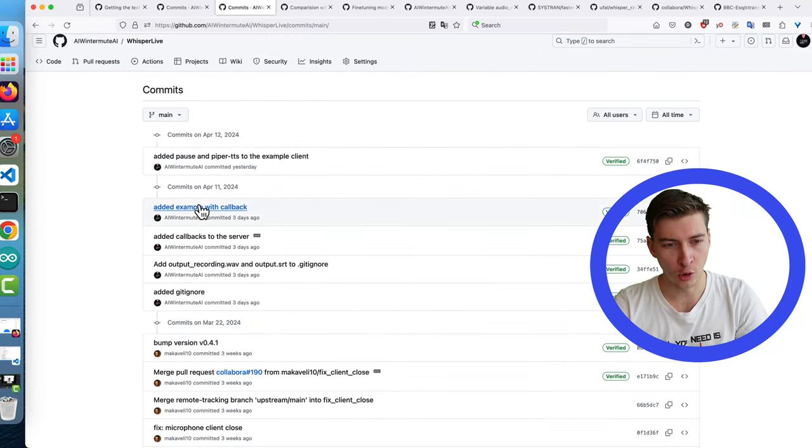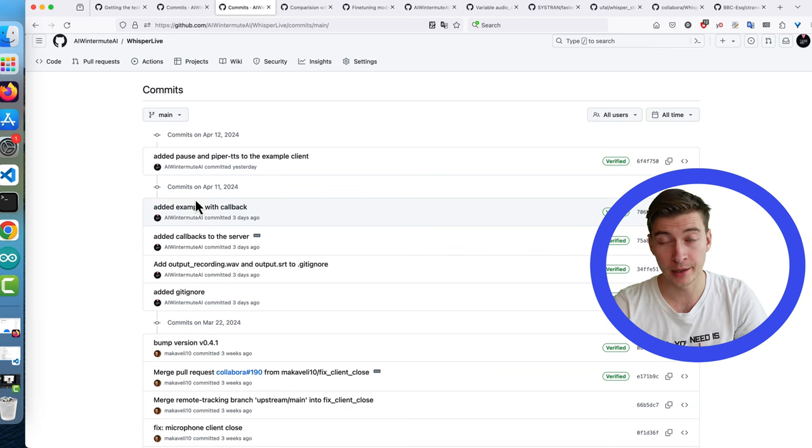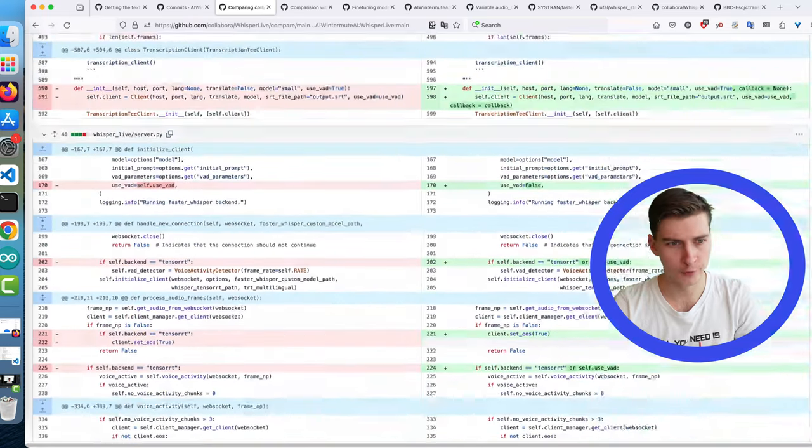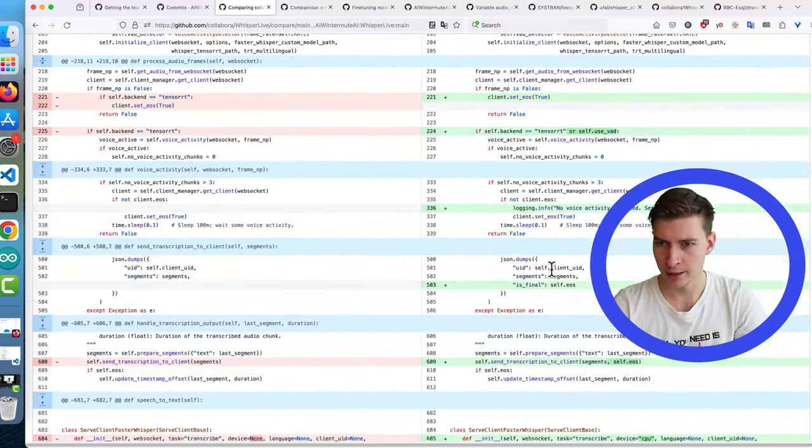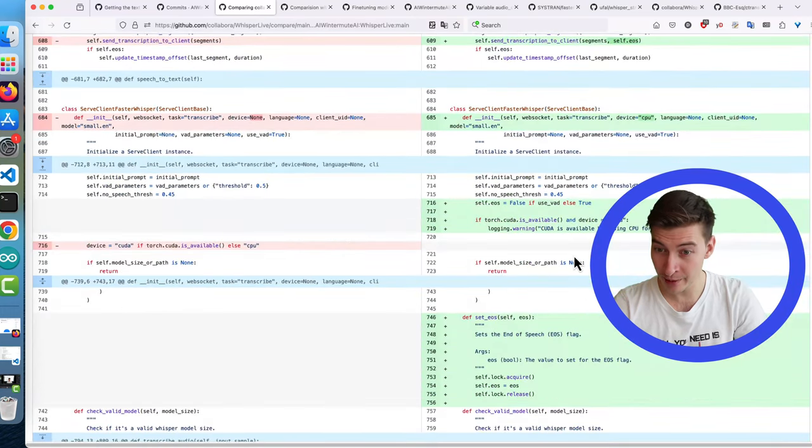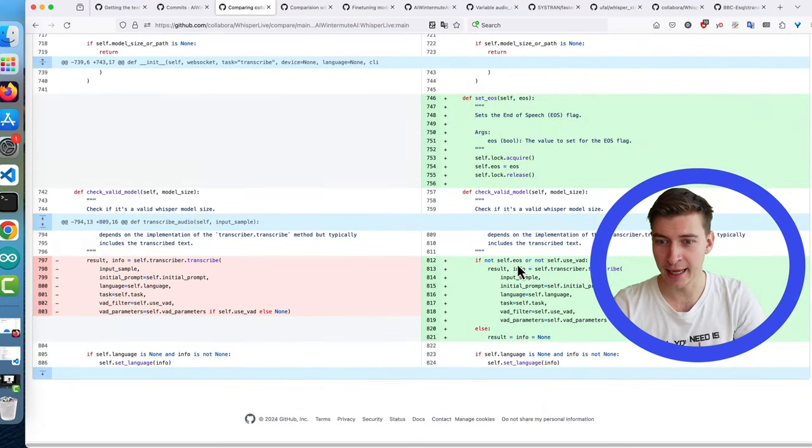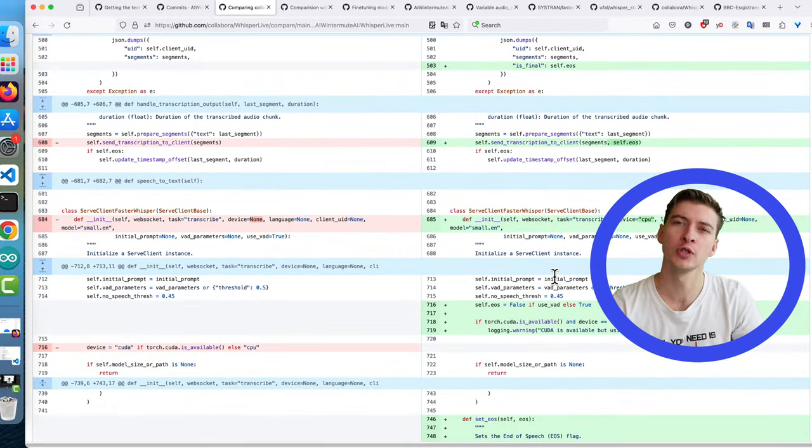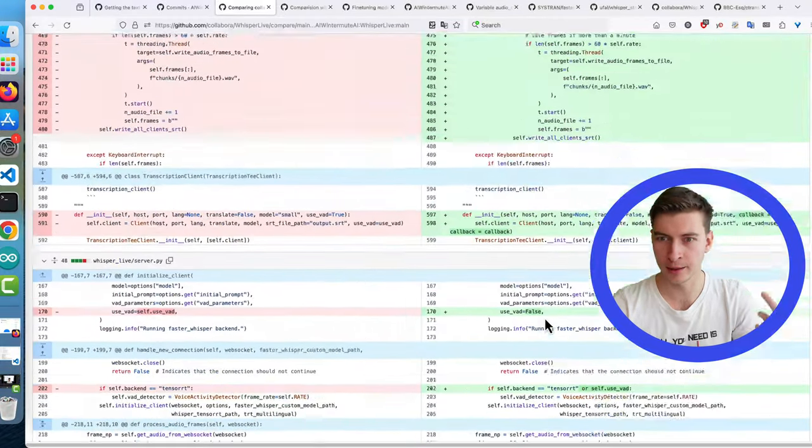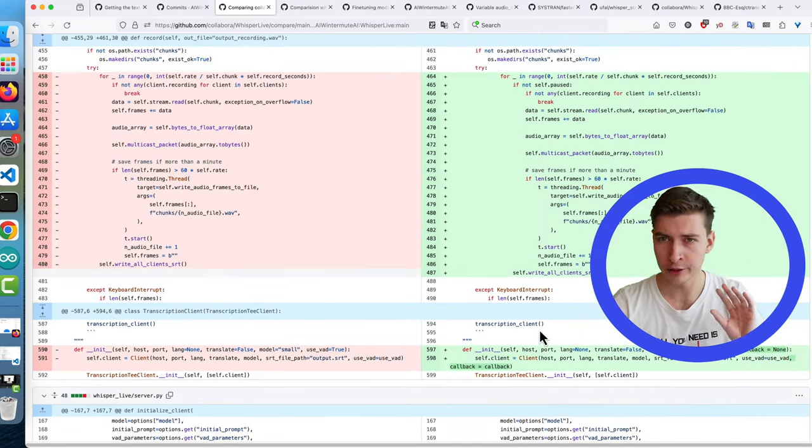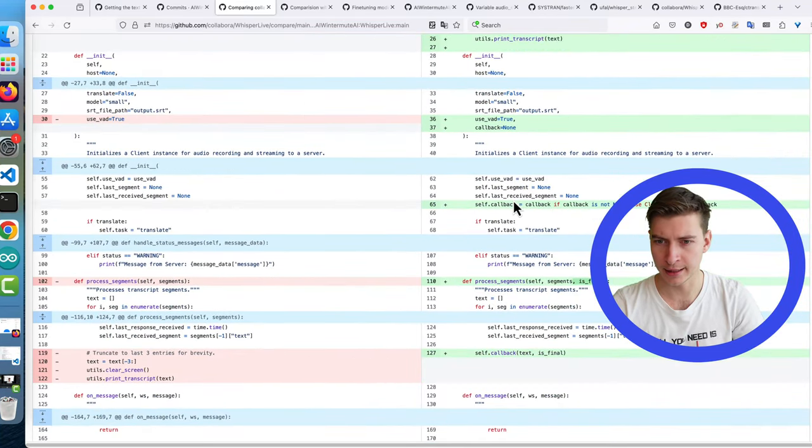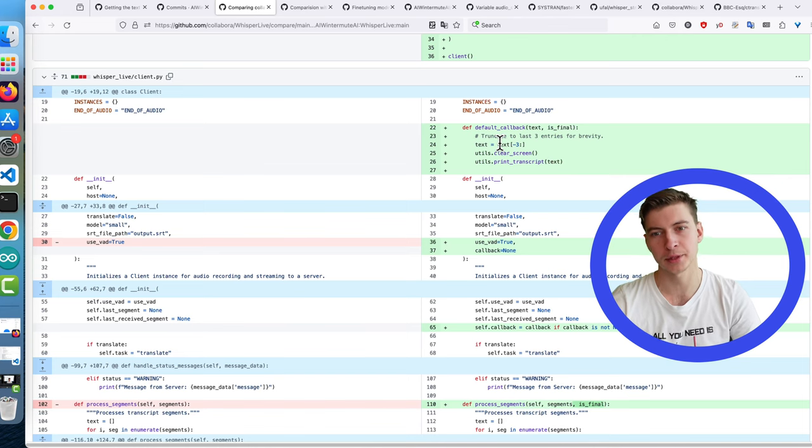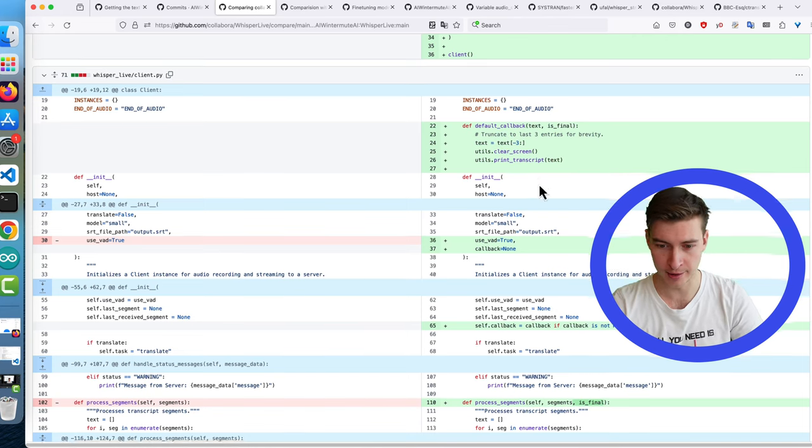I quickly had the callback into whisper live and will be making a PR to make it upstreamed. Let's have a really quick look at the changes that I made. First of all for the server side, the changes in the server, I changed the way we use the voice activity detection and more importantly I added the end of speech flag which when we notice that there is no speech for three frames we send this flag over to the client and then we know that the current transcription is over.